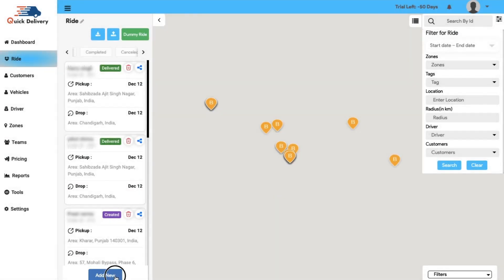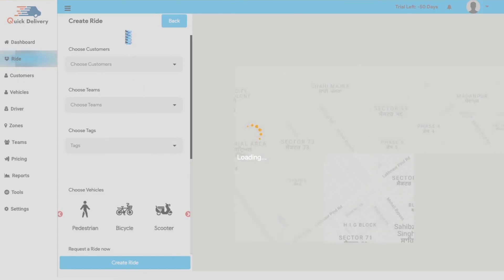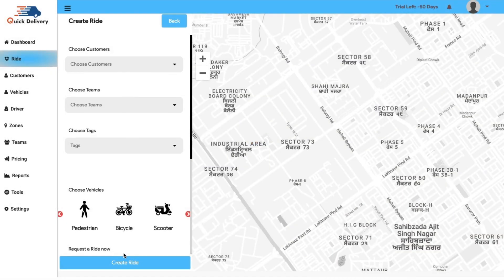Next, you can add new bookings by putting in some details manually and you will see a new ride is created.